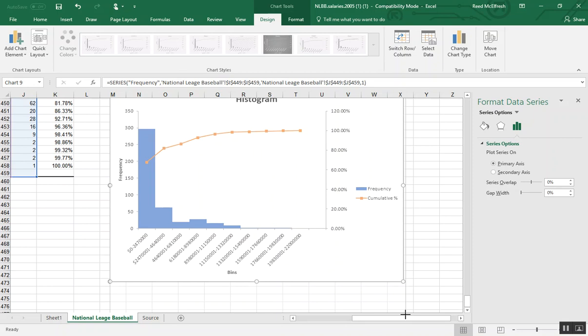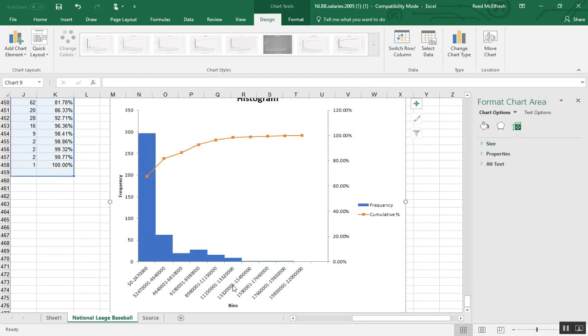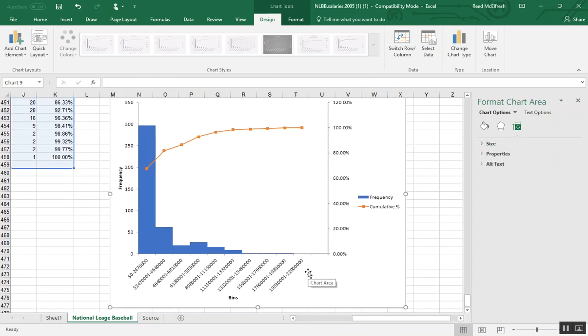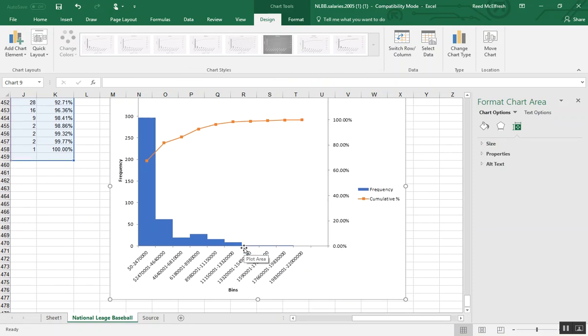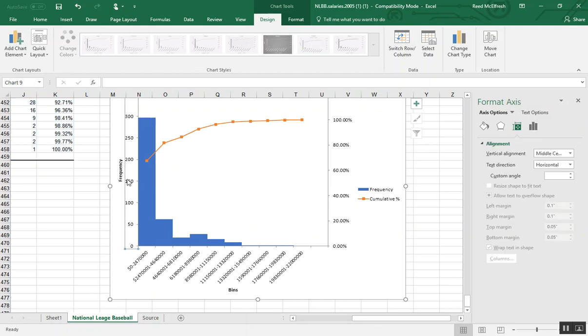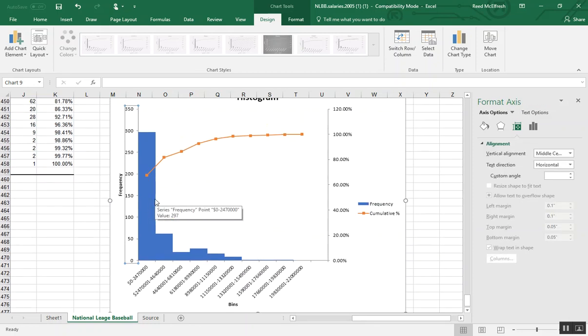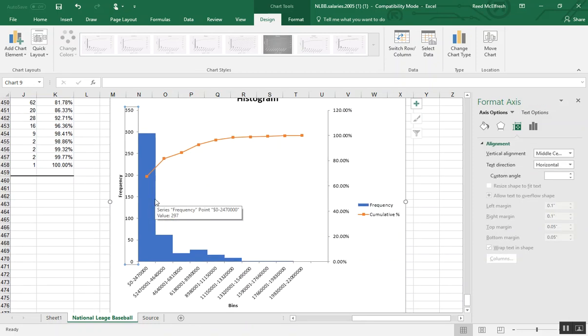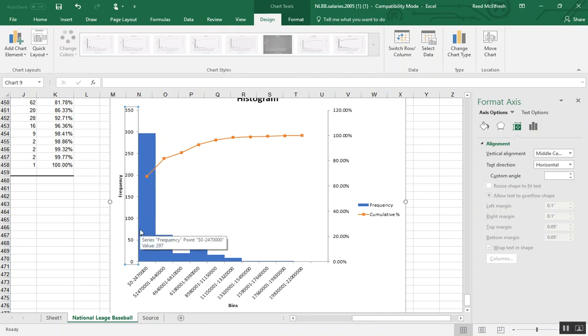Because there are so few values up at these higher levels, you can see how it's pretty small there. And unfortunately that's a side effect of the number of bins I chose. Like we could tell from our standard deviation, most of the values are going to be down in these lower areas.